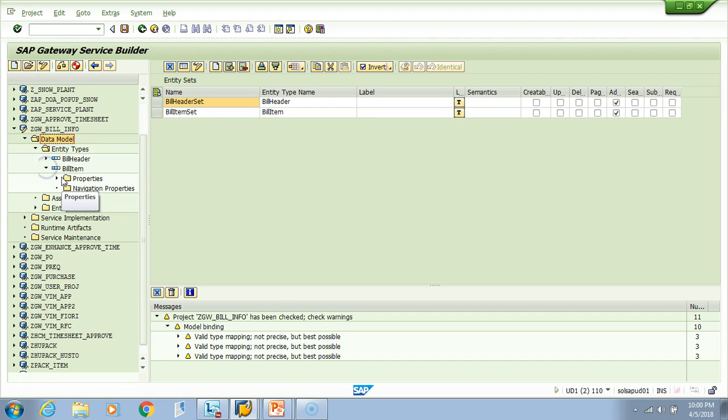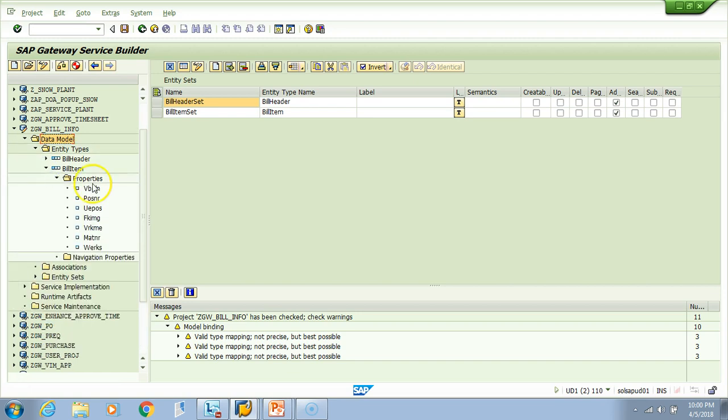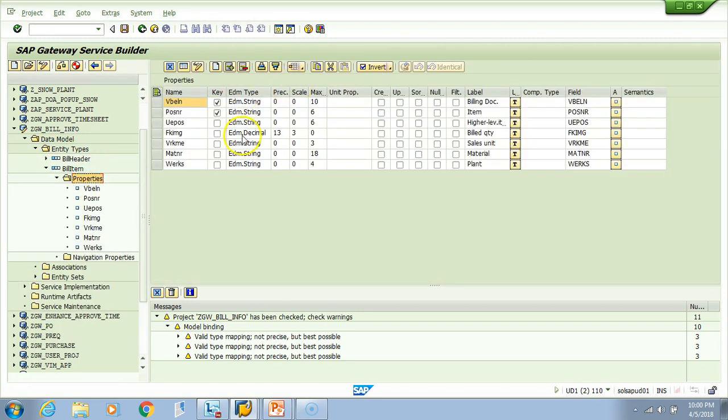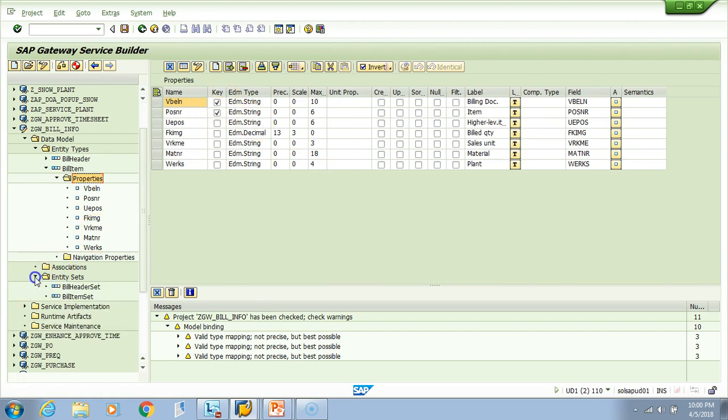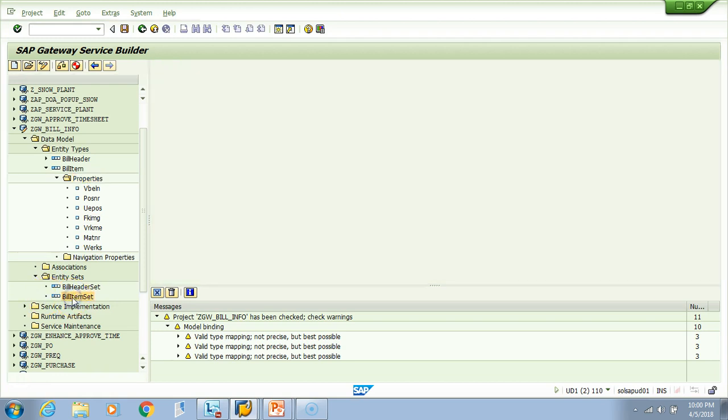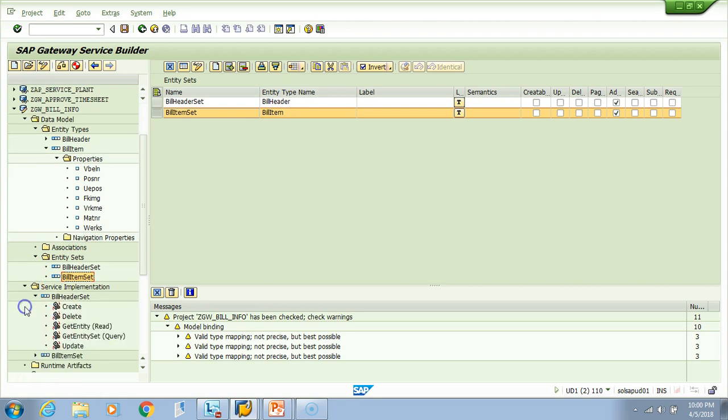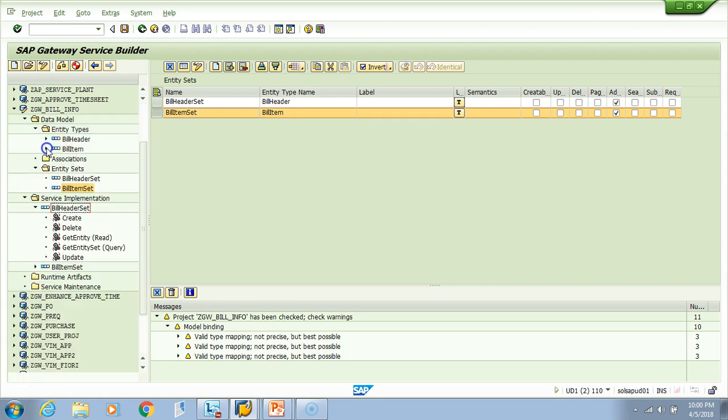Now I click here - I have these properties, right? These are the two keys we selected. Let's check the entity set for this item. If I double-click here, look here, we have two sets now - the bill header set and bill item set. This is of type bill header, and this bill item set is of type bill item. If you go to the service implementation, I'll just look at this.